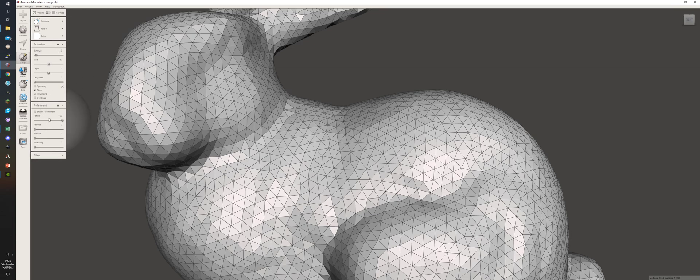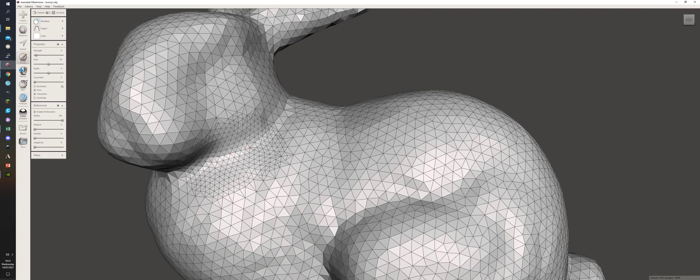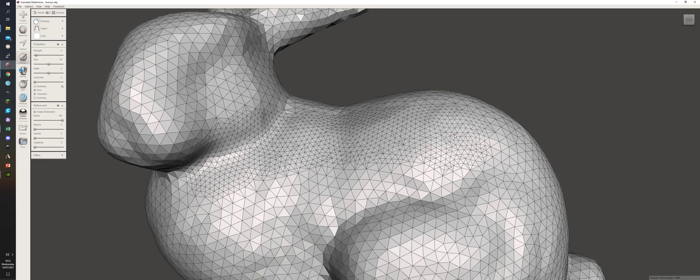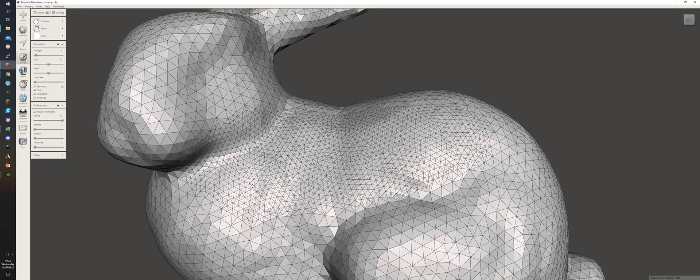So when I drag this across Mr. Bunny, you'll see you get a lot more triangles. That's really without changing the surface very much. I've just got it set to robust smooth.